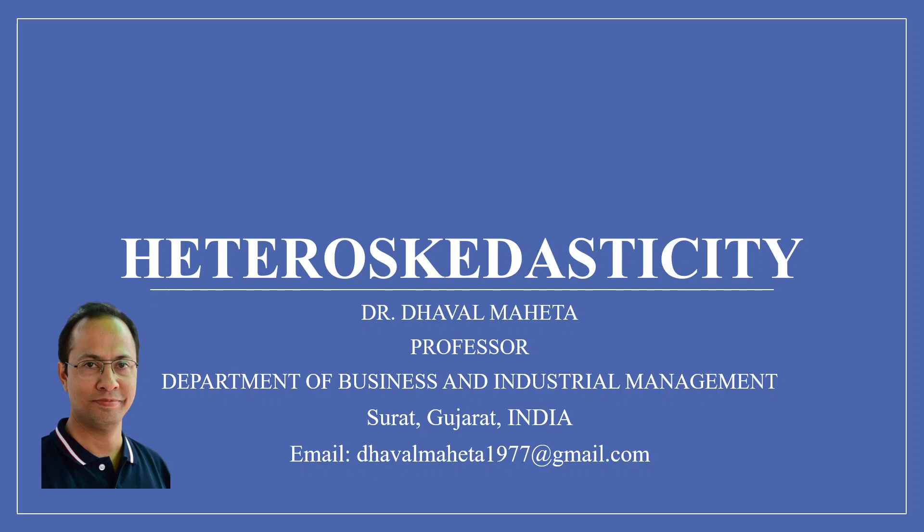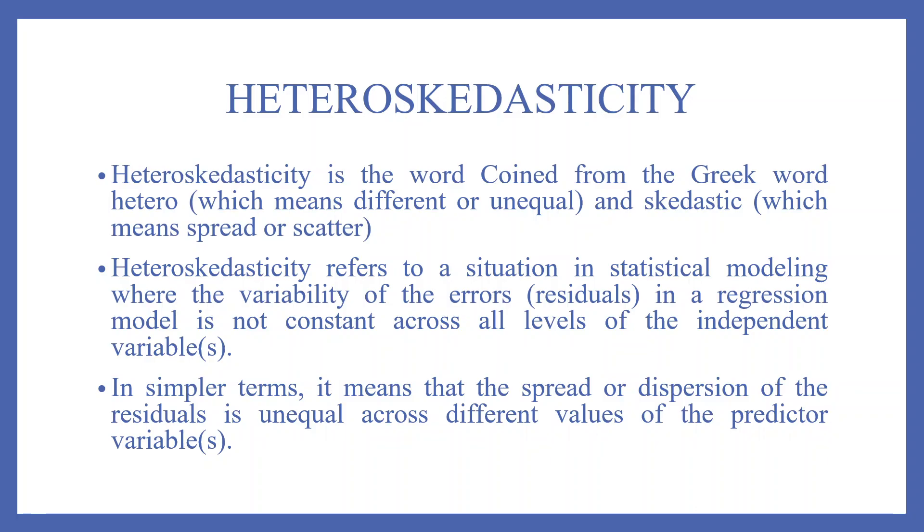And today we will understand what is heteroskedasticity of residuals in R. Heteroskedasticity is the word coined from the Greek word hetero, which means different or unequal, and skedastic, which means spread or scatter.